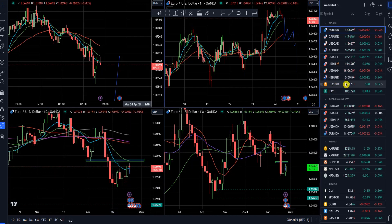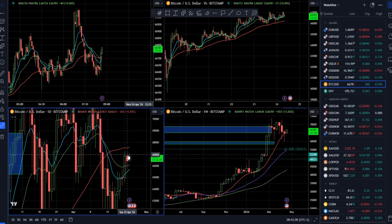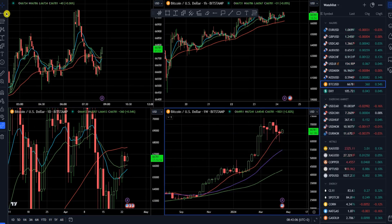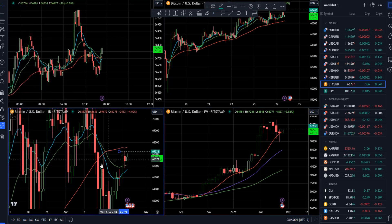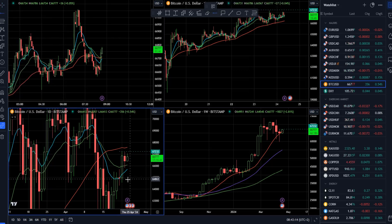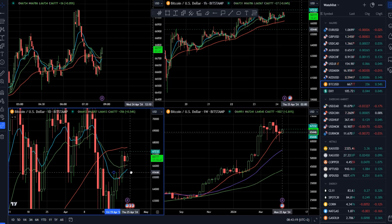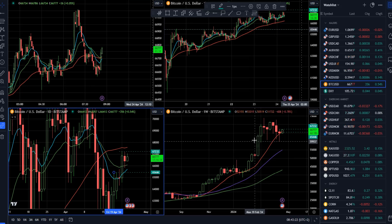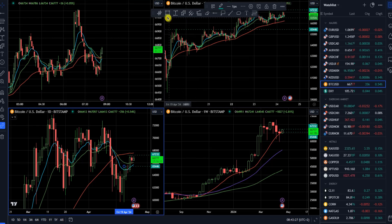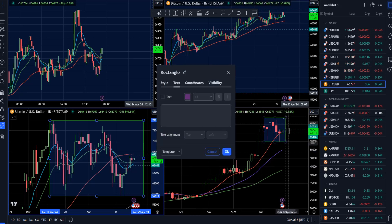On Bitcoin, the market had an inside day yesterday on the daily time frame. An inside candle is a sign of indecision. We have resistance at 67,230 and support around the pivot level at 65,400. From this point, the market is trading in the middle of a bigger consolidation box and we need to be patient and wait for a directional breakout.